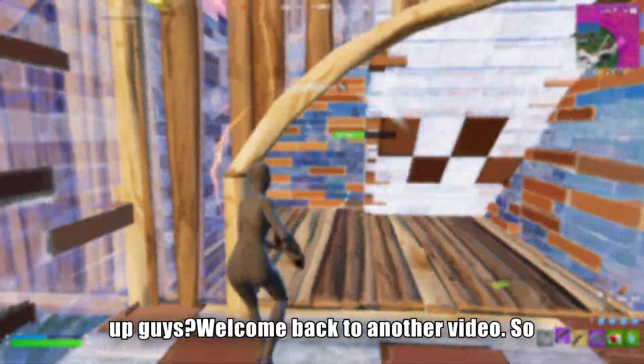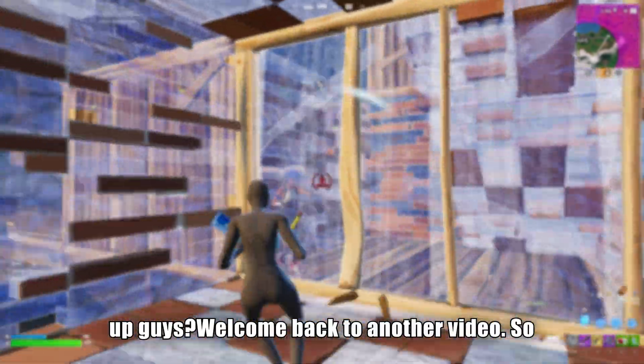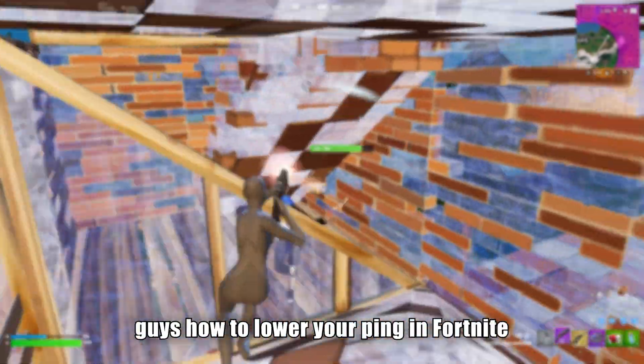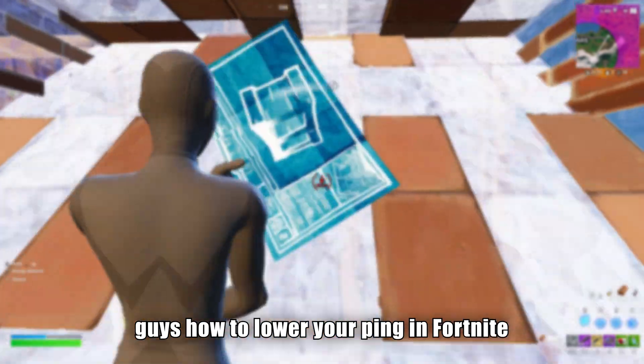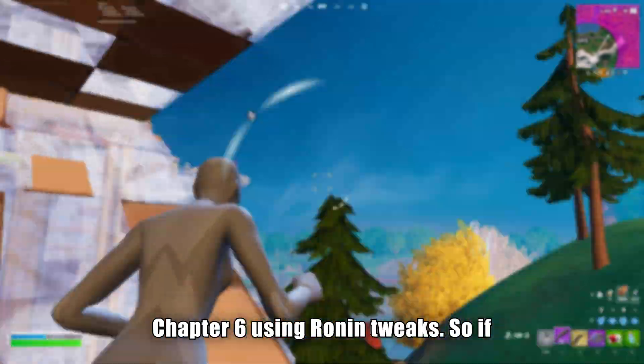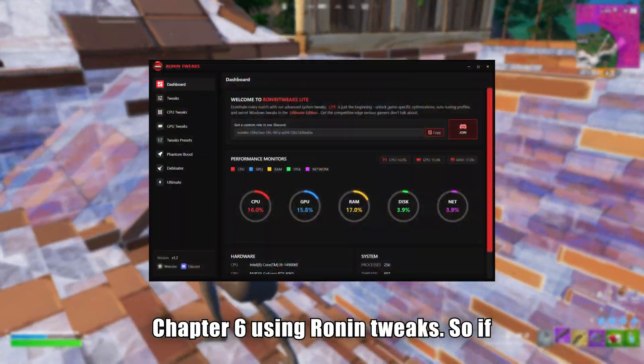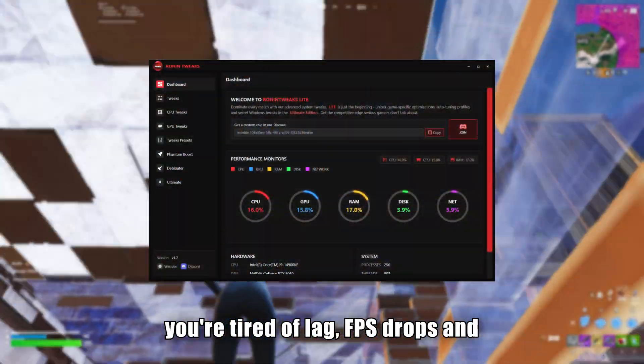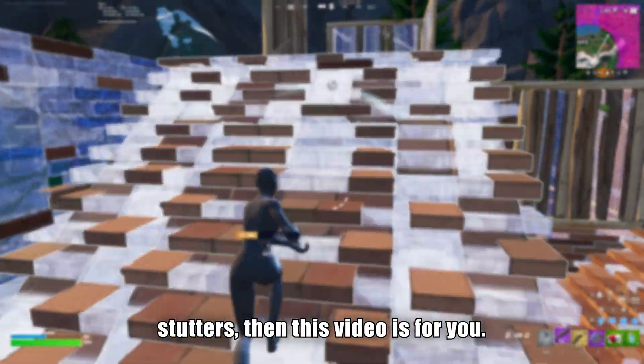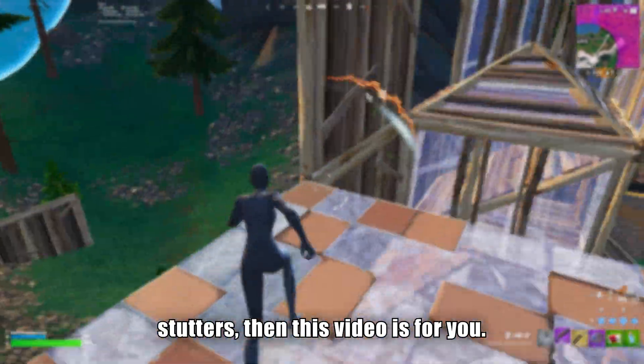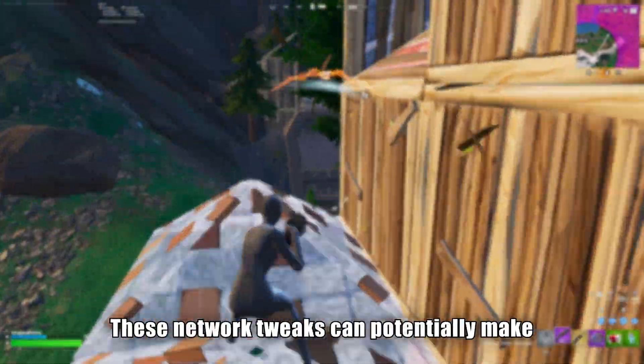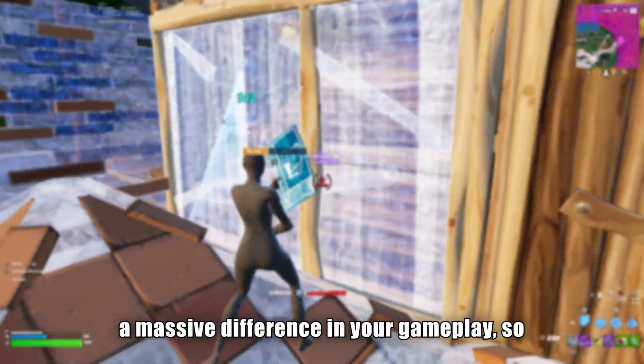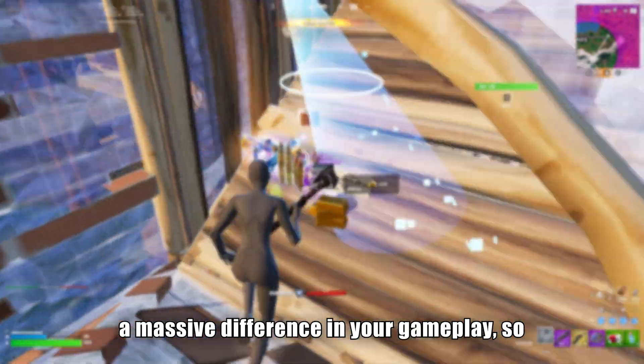Yo what's up guys, welcome back to another video. In this video today I'll be showing you guys how to lower your ping in Fortnite Chapter 6 using Ronin tweaks. If you're tired of lag, FPS drops, and stutters, then this video is for you. These network tweaks can potentially make a massive difference in your gameplay, so let's get right into it.